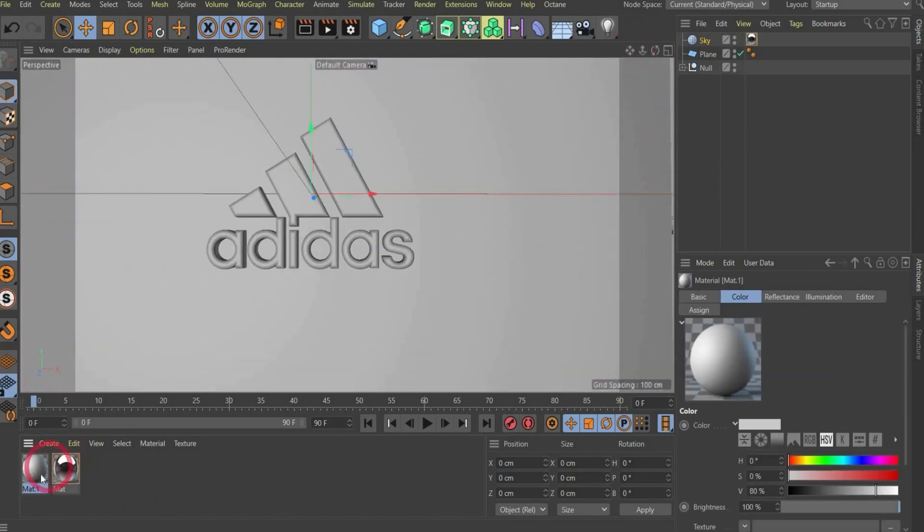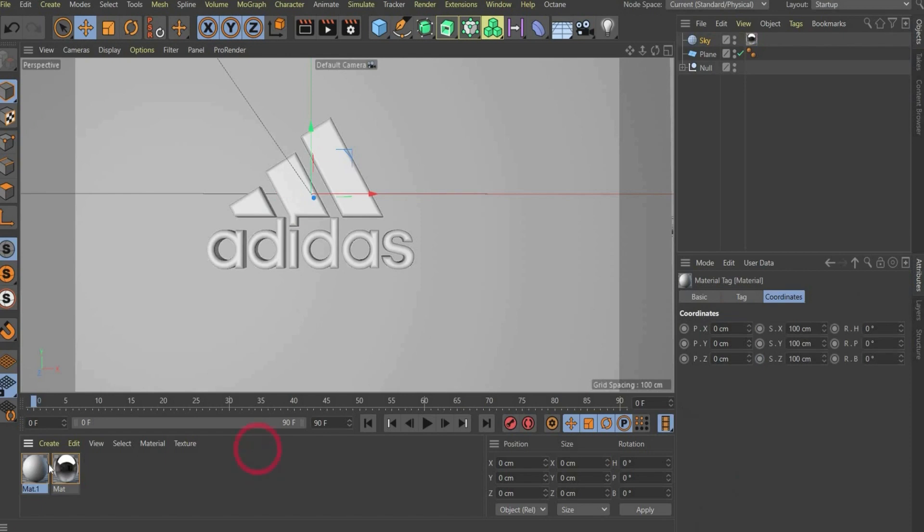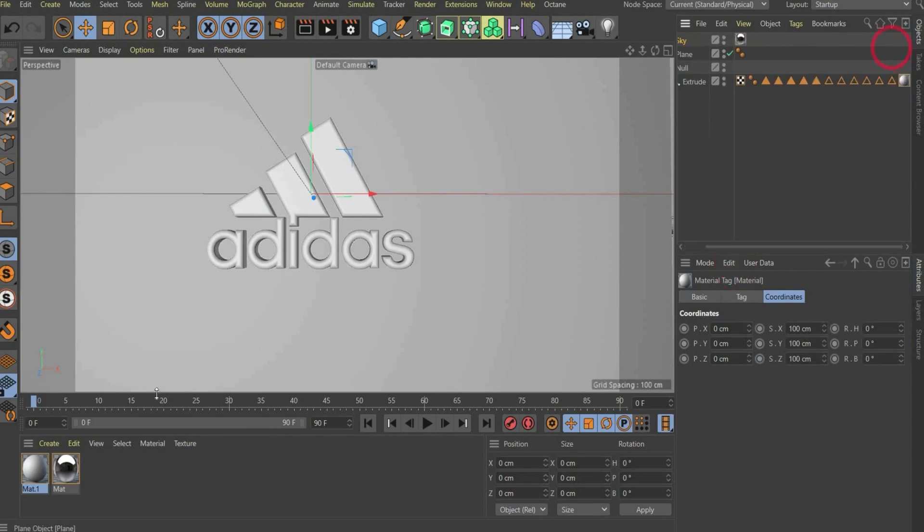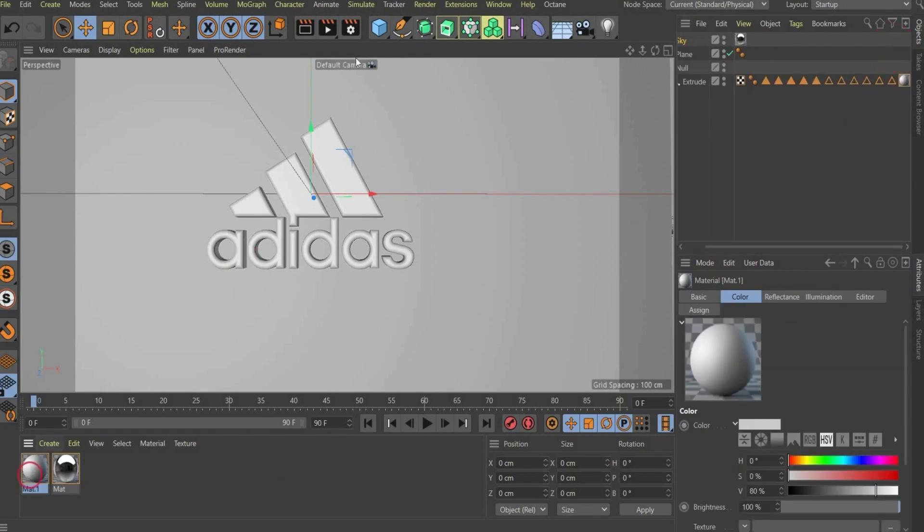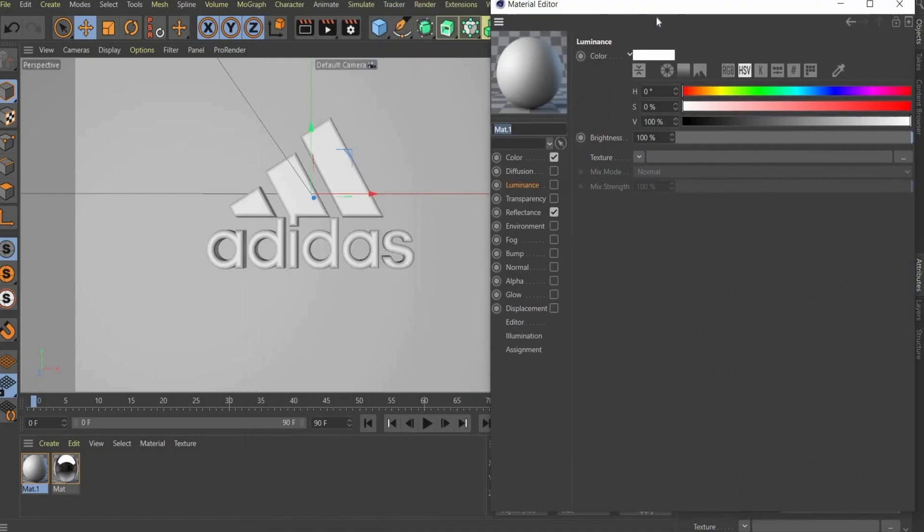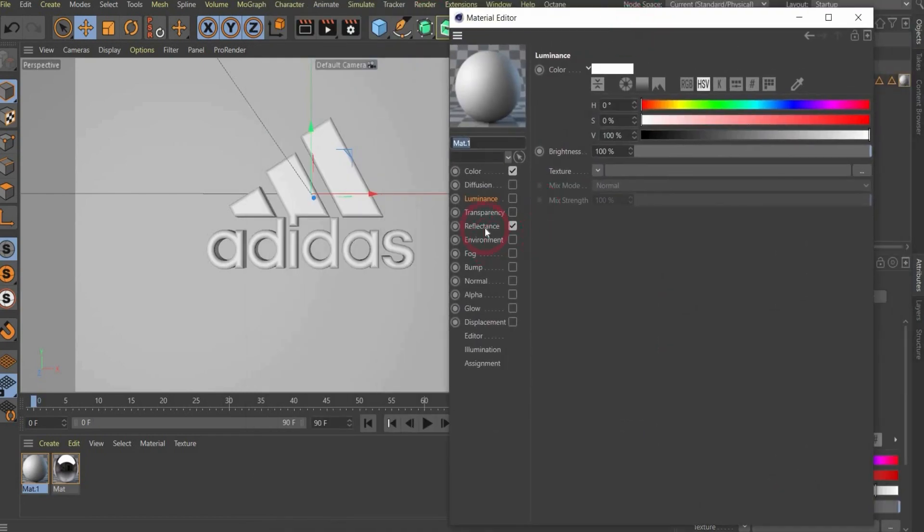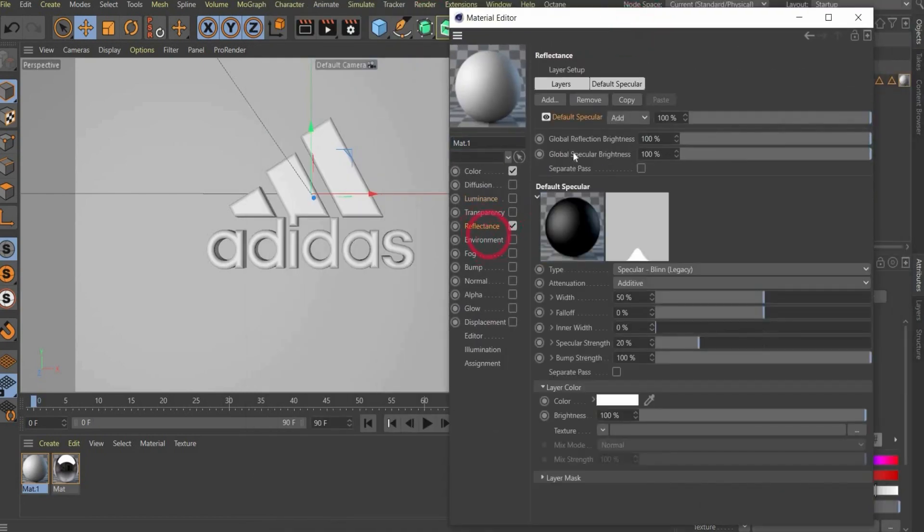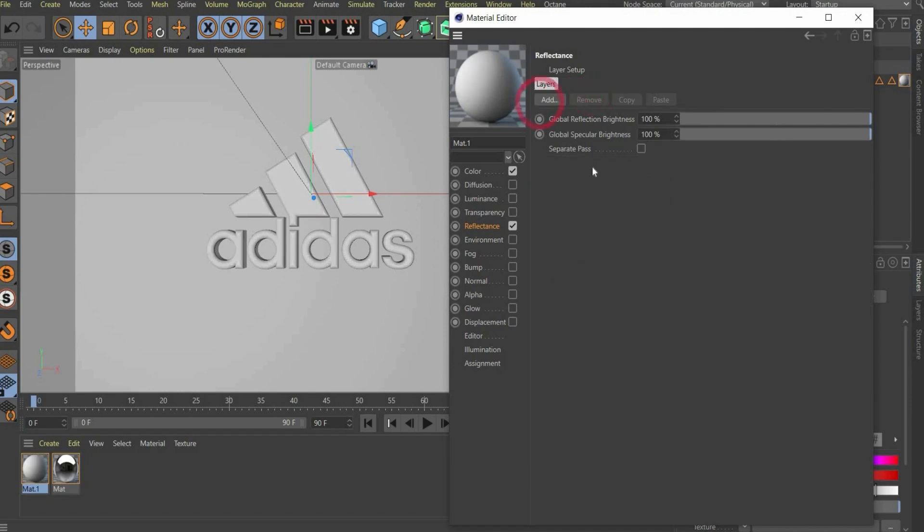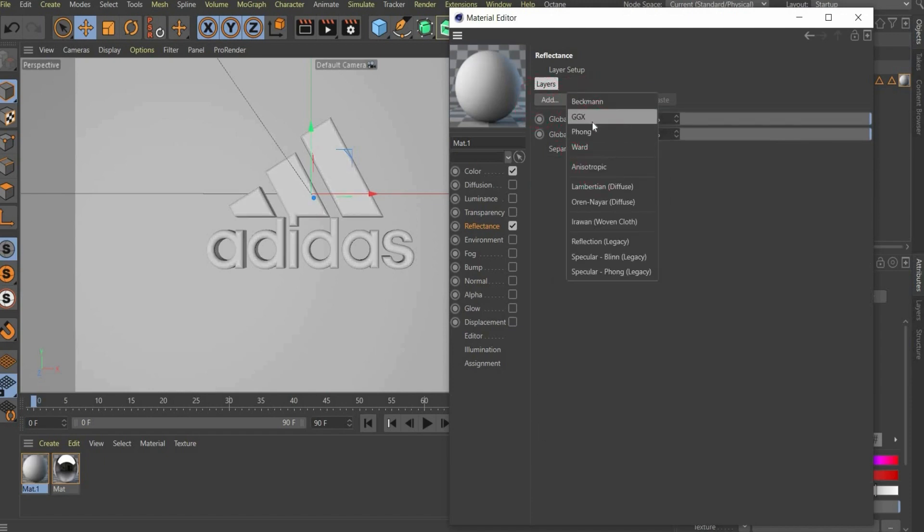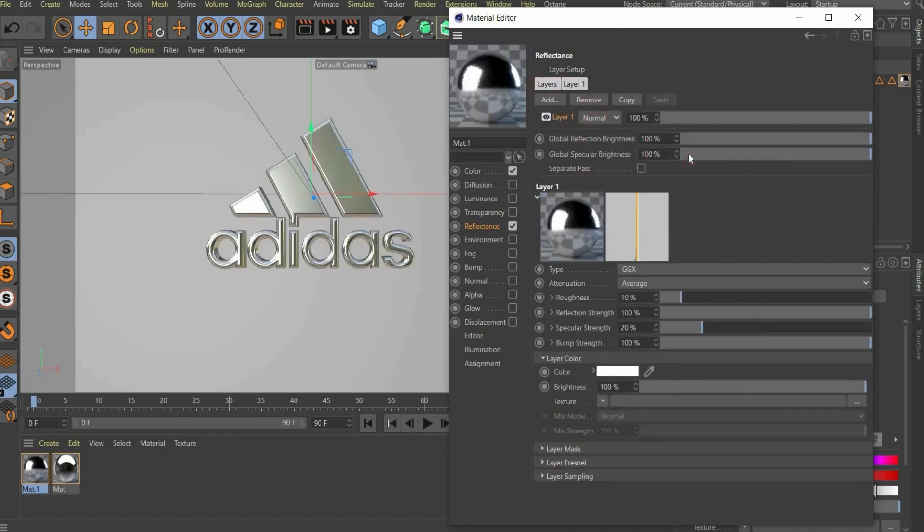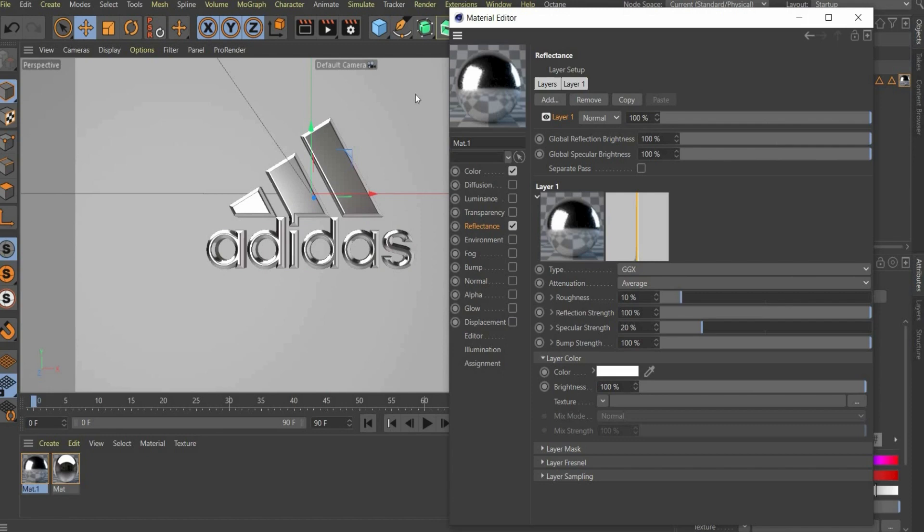Now we create a new material. This will be the metal material for the logo. Drag and drop it to the logo. You can see it's now here. Now we open the material, we go under reflectance, we remove the default specular, and we add a new GGX layer. That's it. Now we have a metal material on our logo.